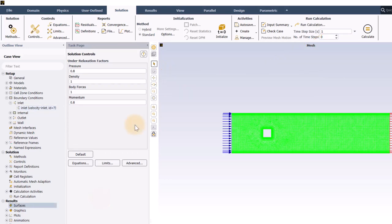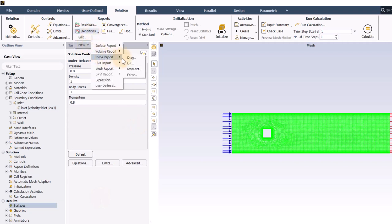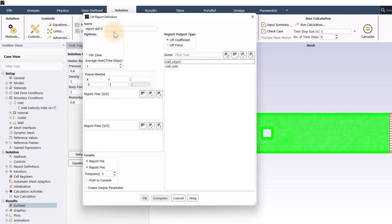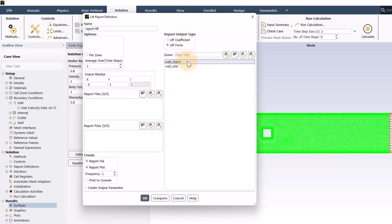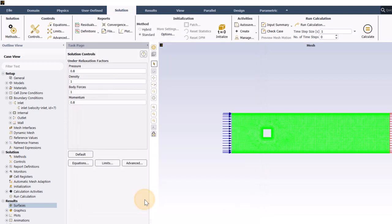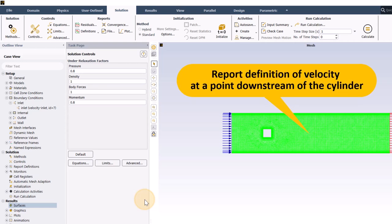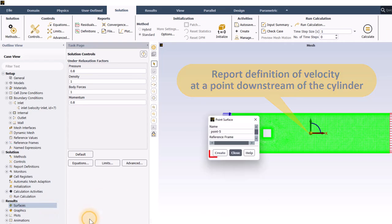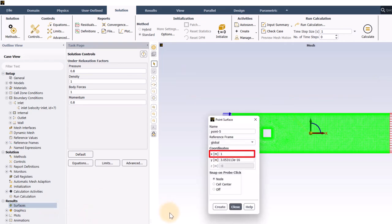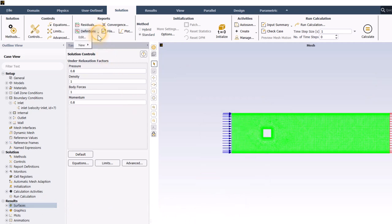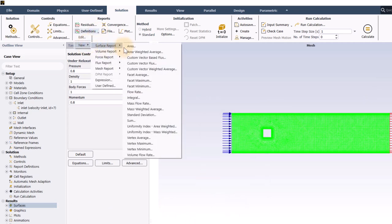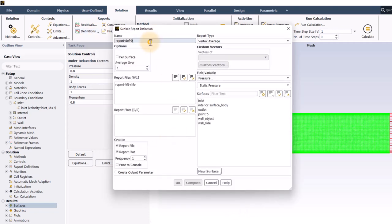Next, I will make a report definition for the lift force on the walls of the object. The lift force is normal to the flow, so it is a good way to observe the vortex shedding frequency. In order to detect the passage of the vortices, I will also add one more report definition for the y velocity at a monitoring point downstream of the cylinder. For this, I will first create a point at x equals 1 meter. Then, I will create a new surface, vertex average report definition for the velocity at the monitor point.